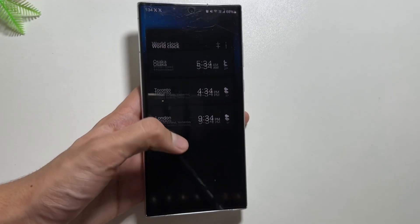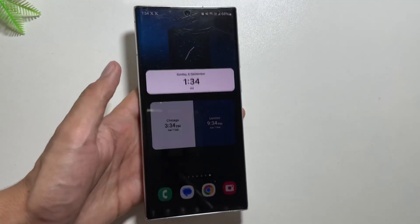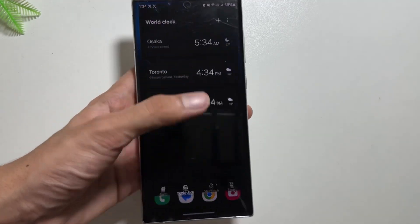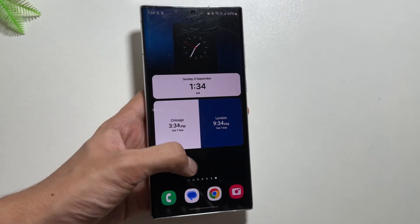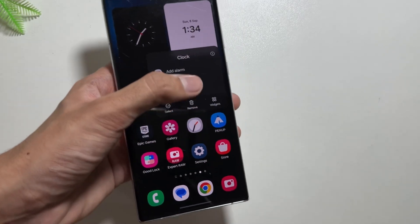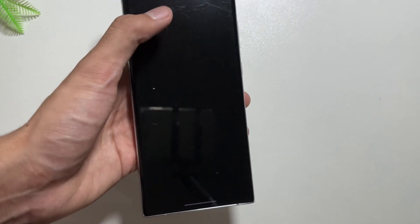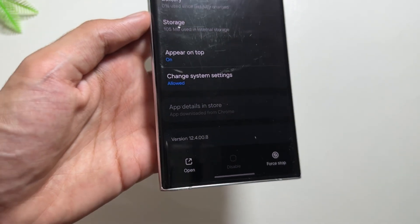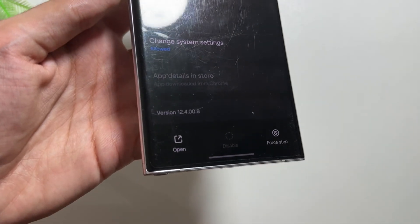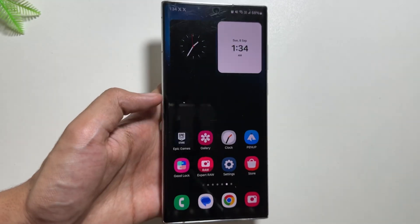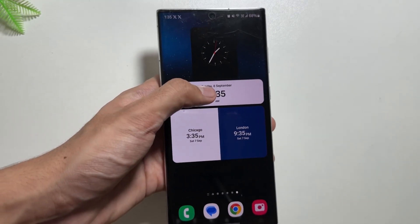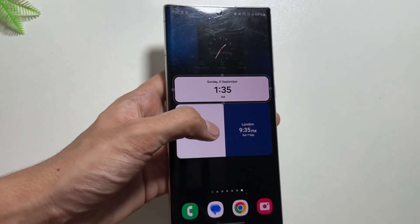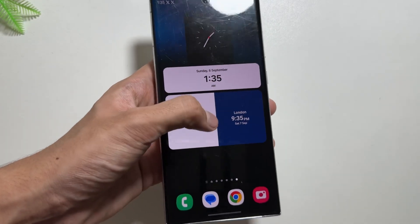If you want early access to the One UI 7 clock widgets app, visit the link in the description. It will show you how to update your clock application, and after updating you'll get to see new widgets that you can try out on your device for free.